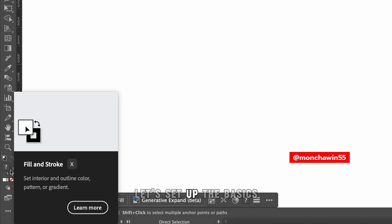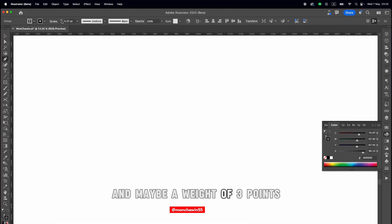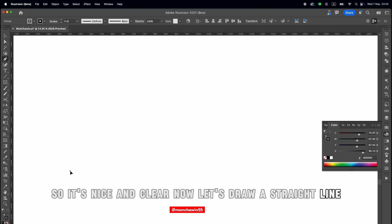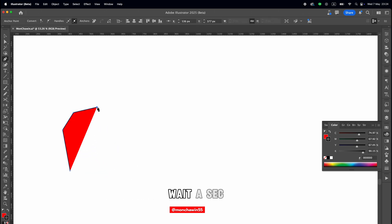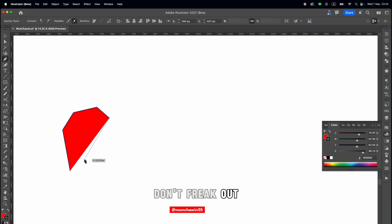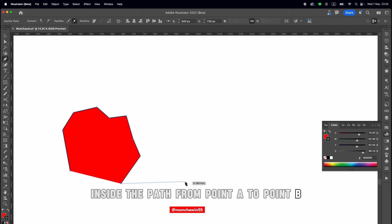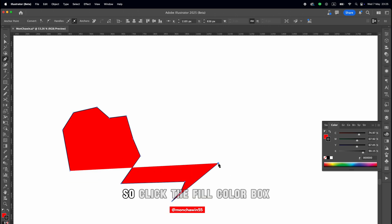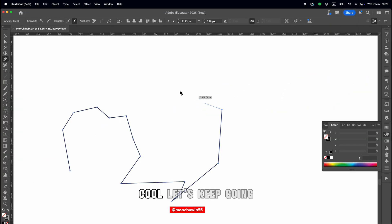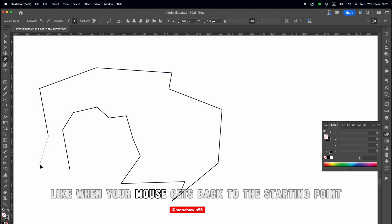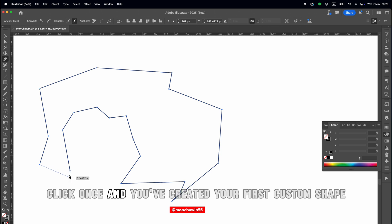Before we start drawing, let's set up the basics. Check your fill and stroke settings — set the stroke to black, maybe a weight of three points, so it's nice and clear. Now let's draw a straight line. Click once to drop your first anchor point, then move your mouse and click again. Boom, you've got a path. If your shape is filled with color, don't freak out — that's just the fill setting from your last project. The fill adds color inside the path from point A to point B. So click the fill color box and hit the little white box with a red slash to remove it. That's the no fill icon. When you close a shape, like when your mouse gets back to the starting point, you'll see a little circle near the cursor — that means you're about to close the shape. Click once and you've created your first custom shape.